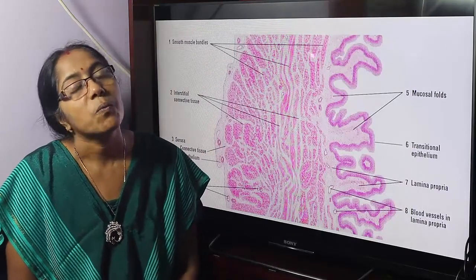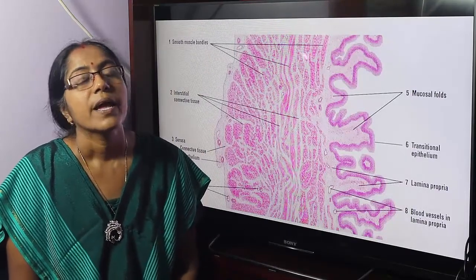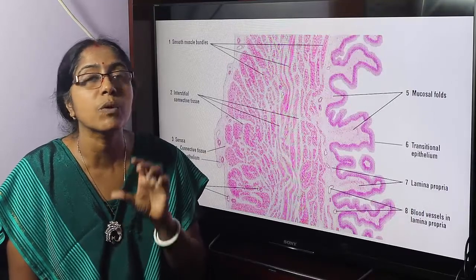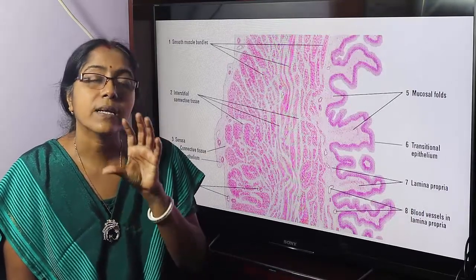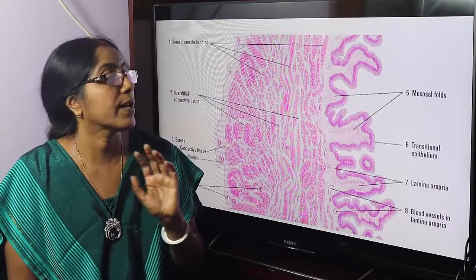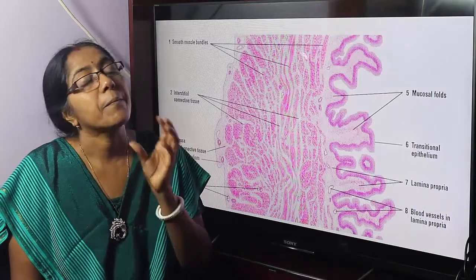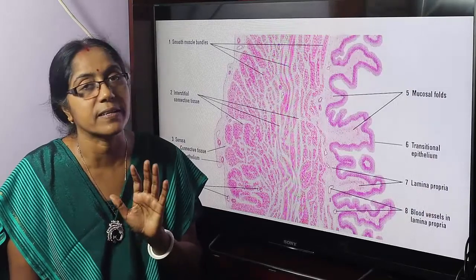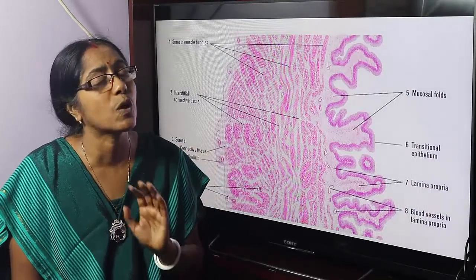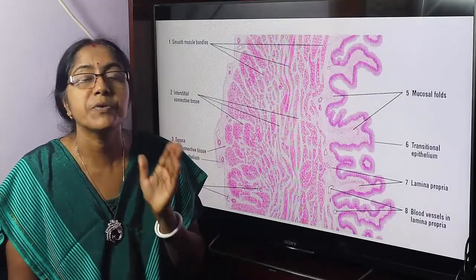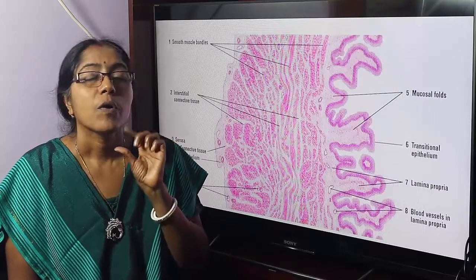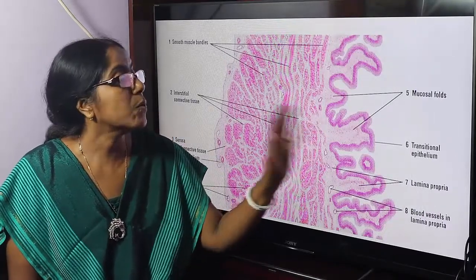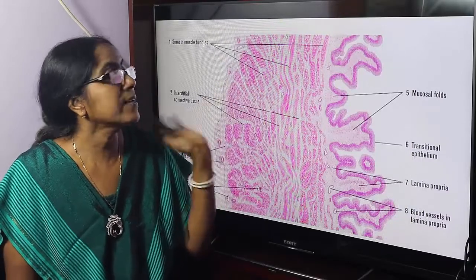Description: What is the urinary bladder? It is a hollow organ with a thick muscular wall — a hollow muscular organ. The urinary bladder muscle has a special name: it is the detrusor muscle. It is composed of three layers: mucosa, muscle coat, and serosa.